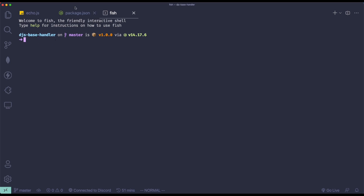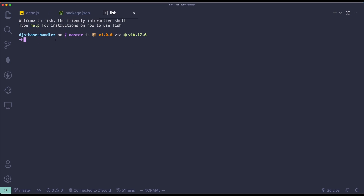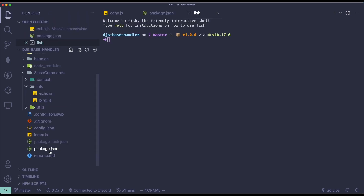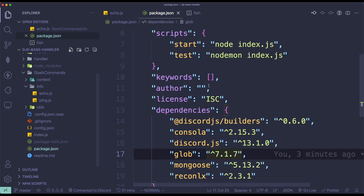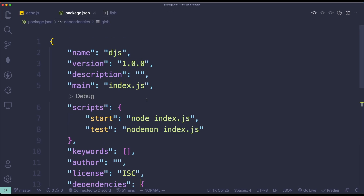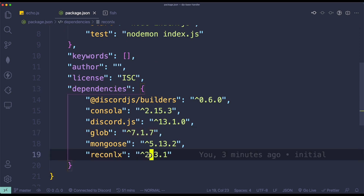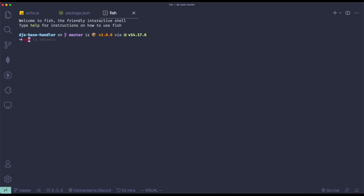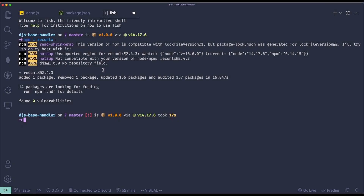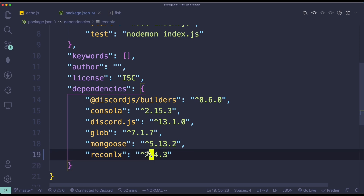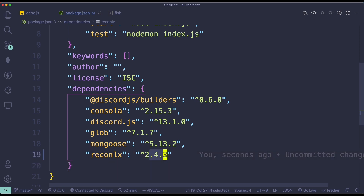Once you run that, go to package.json and find reconlx under dependencies. As you can see, my version is not up to date, so I'm just going to quickly install reconlx — npm install reconlx. Once it's done, go to package.json and it should change the version to 2.4.3.